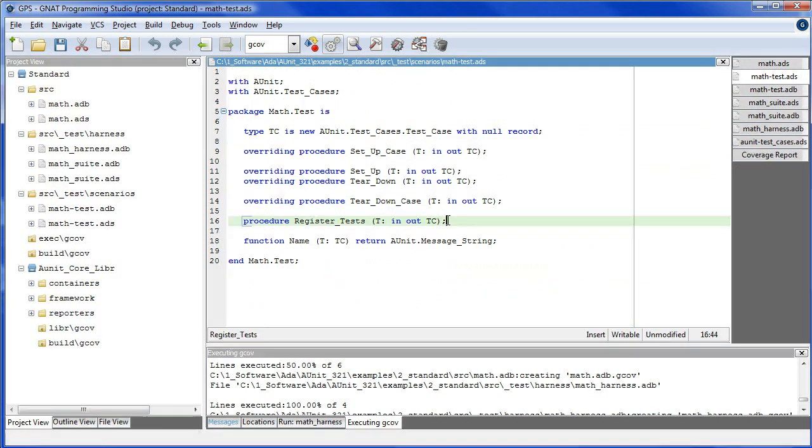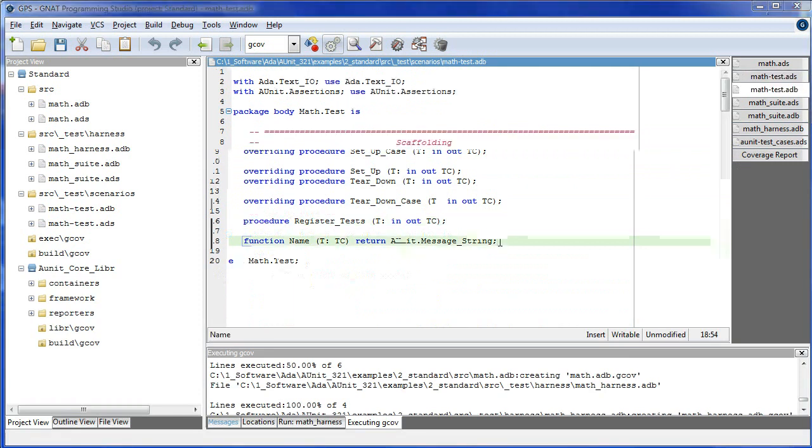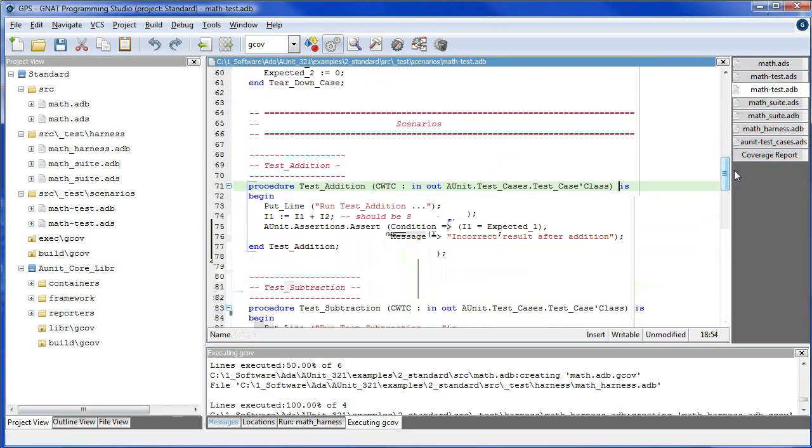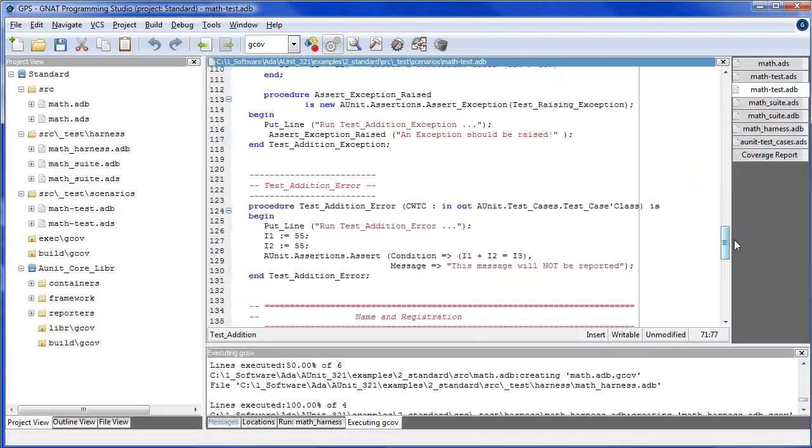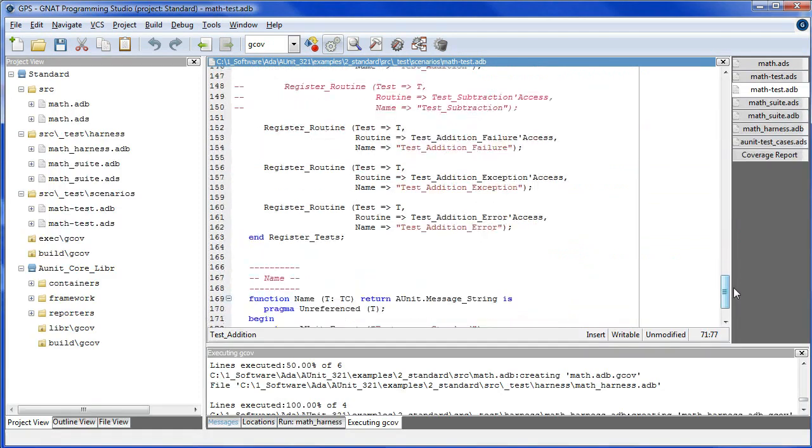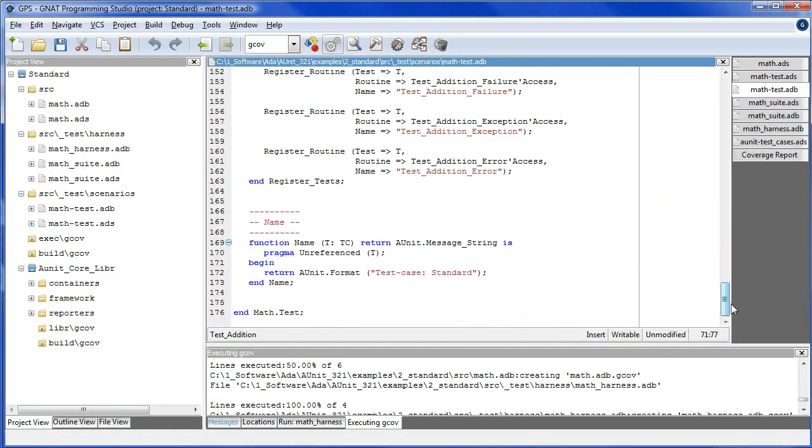RegisteredTests and Name. The body of the test case has three parts: the scaffolding, the scenarios, and name and registration parts.